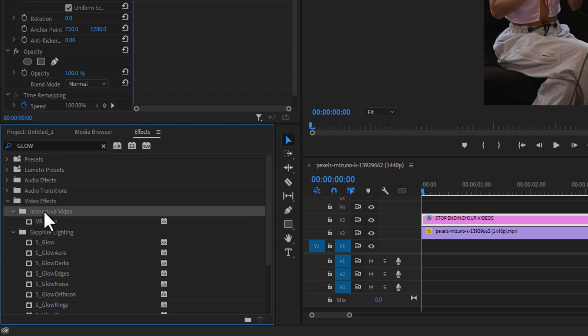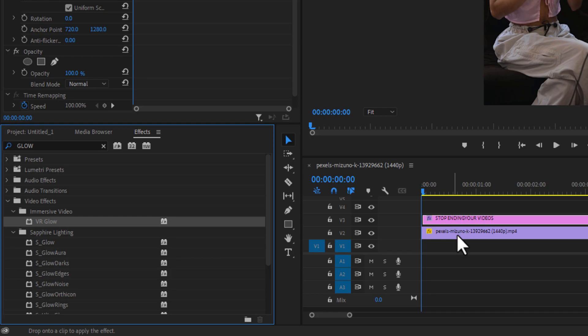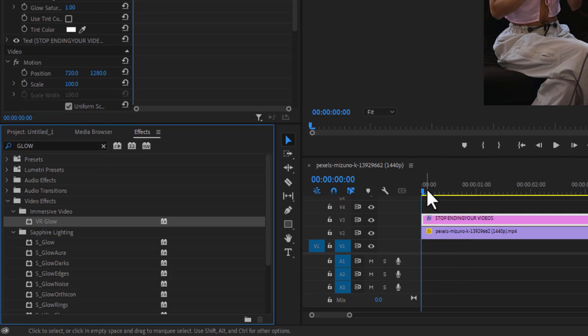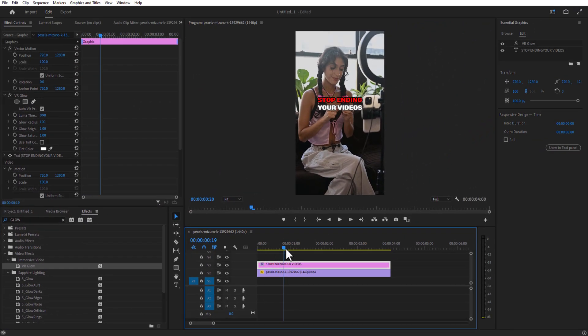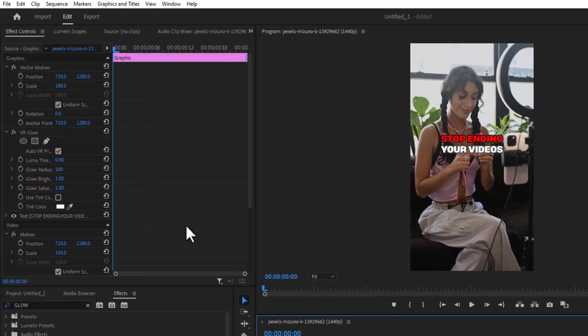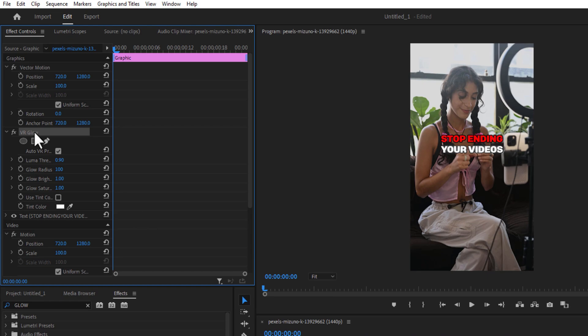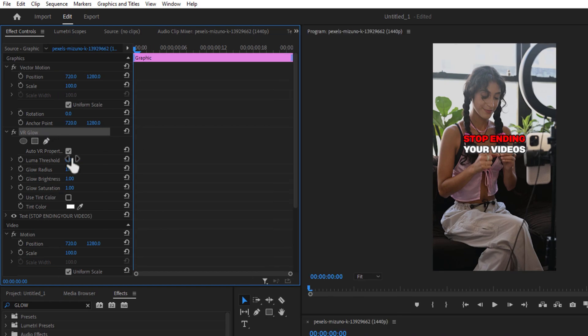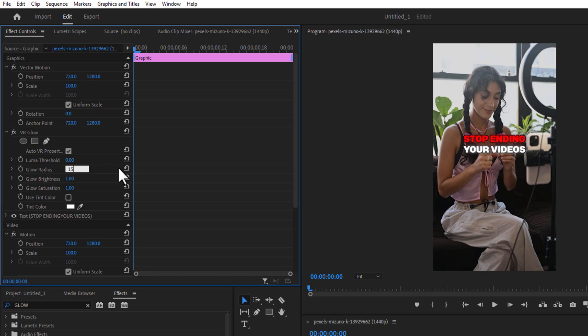For doing this, go to Effects and type VR Glow. Under Video Effects, Immersive Video, VR Glow, drag this into your text right here. Now under Effect Controls, VR Glow, change the luma threshold to zero and glow radius to 150. Glow brightness to 0.40.